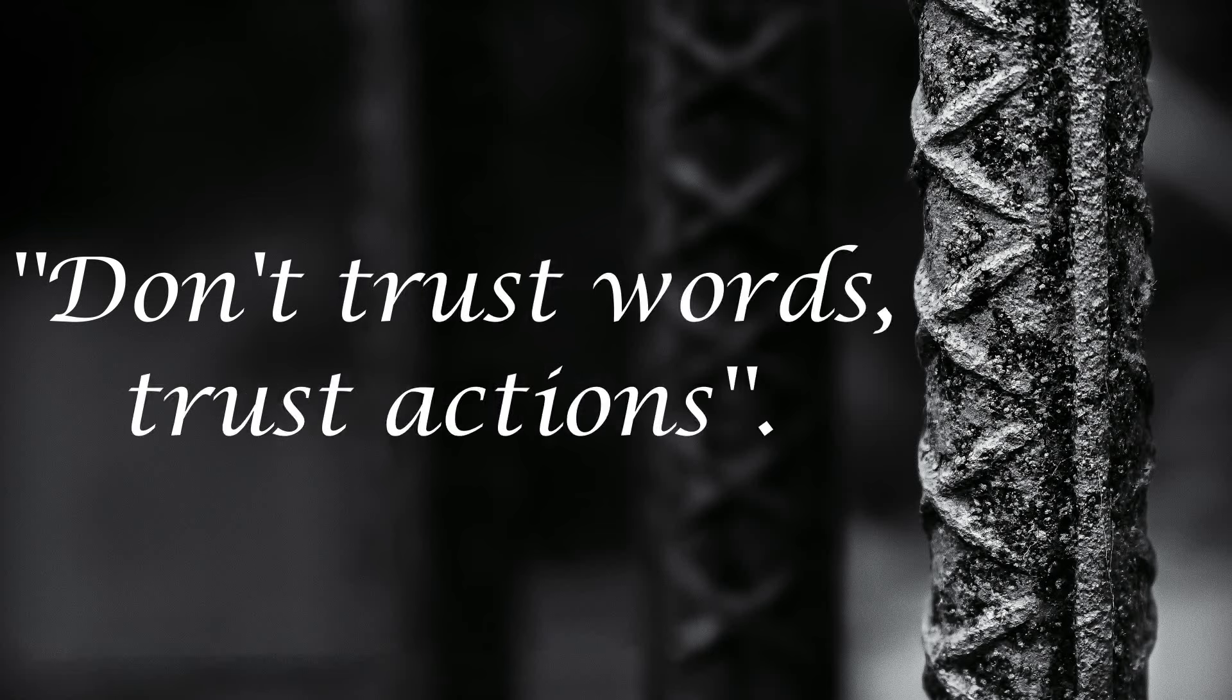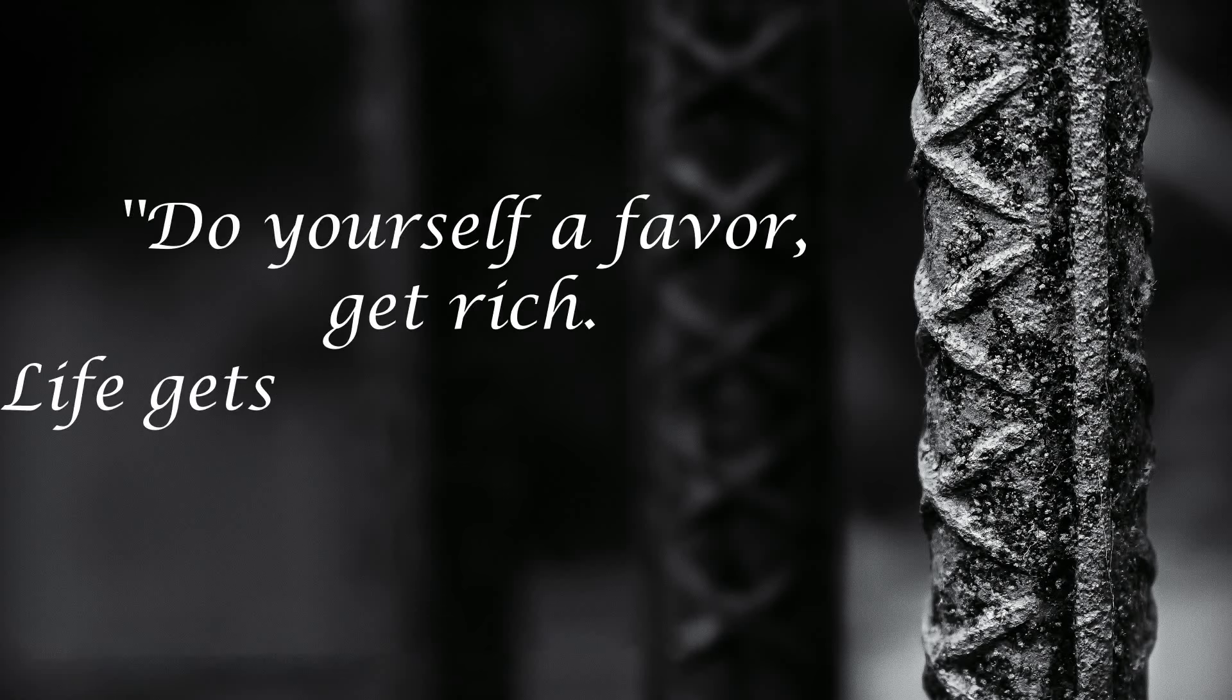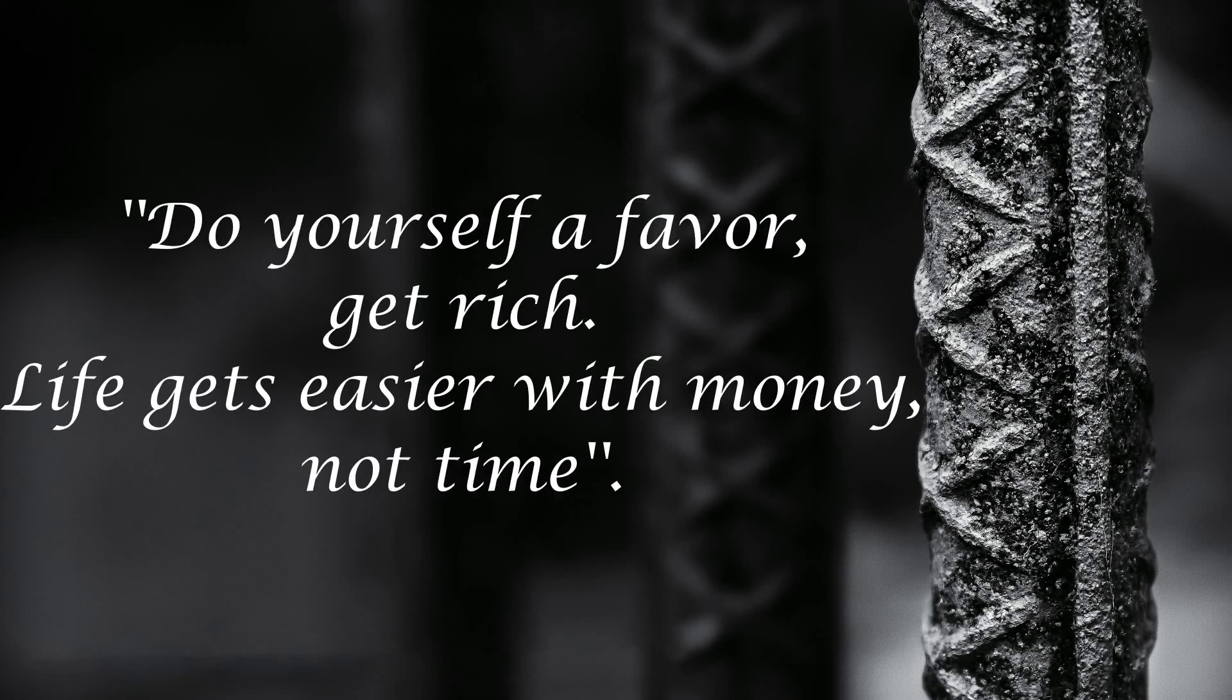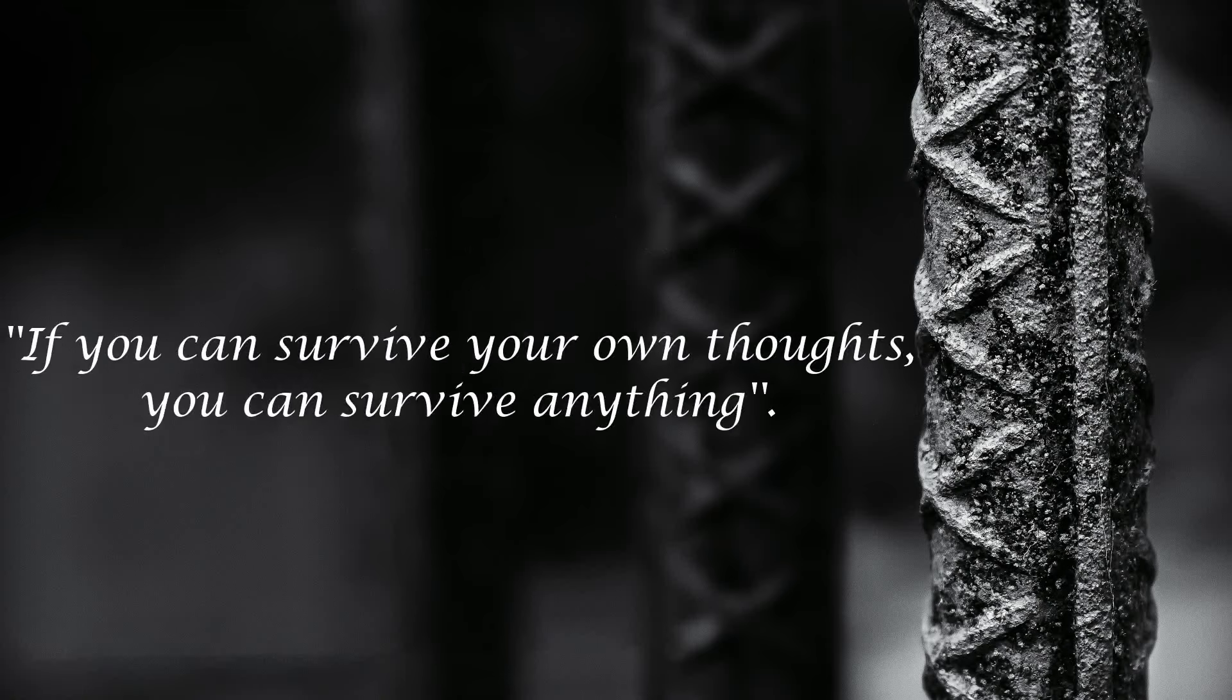Don't trust words, trust actions. Do yourself a favor, get rich. Life gets easier with money, not time. If you can survive your own thoughts, you can survive anything.